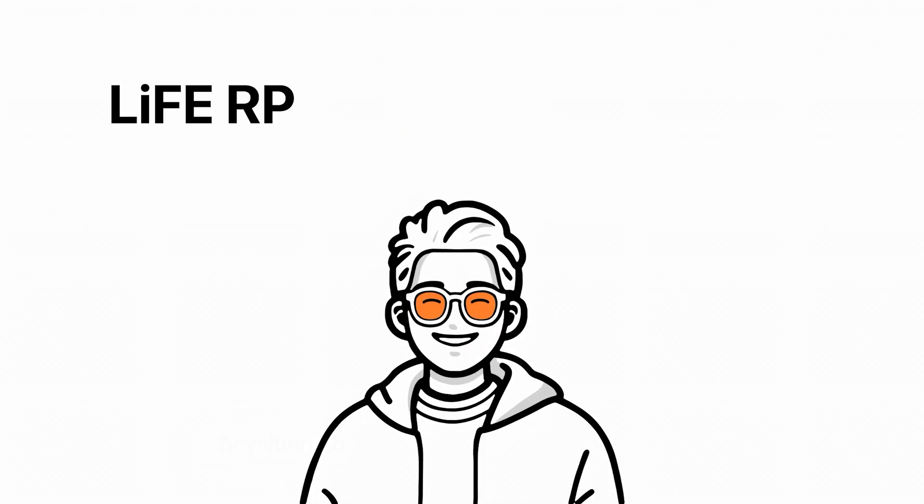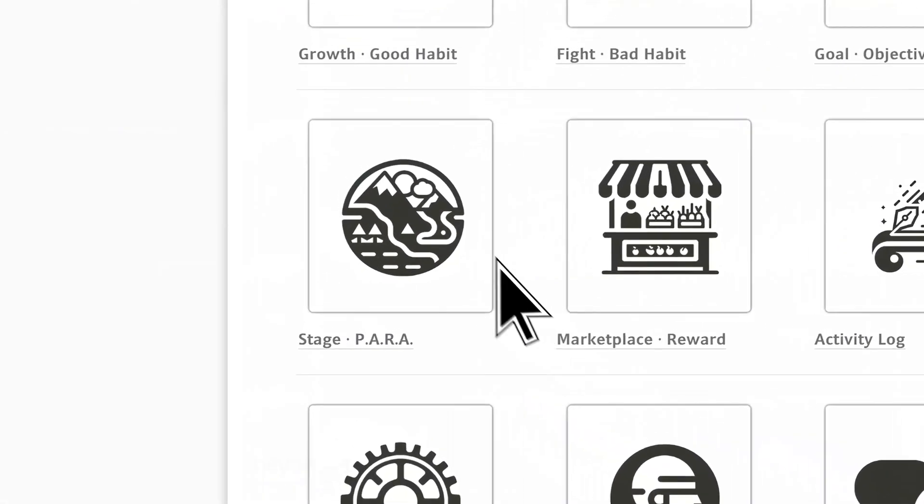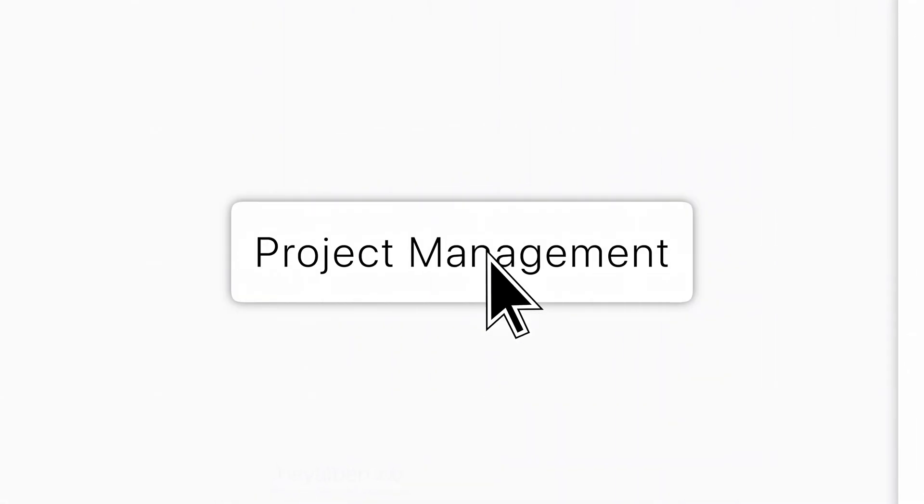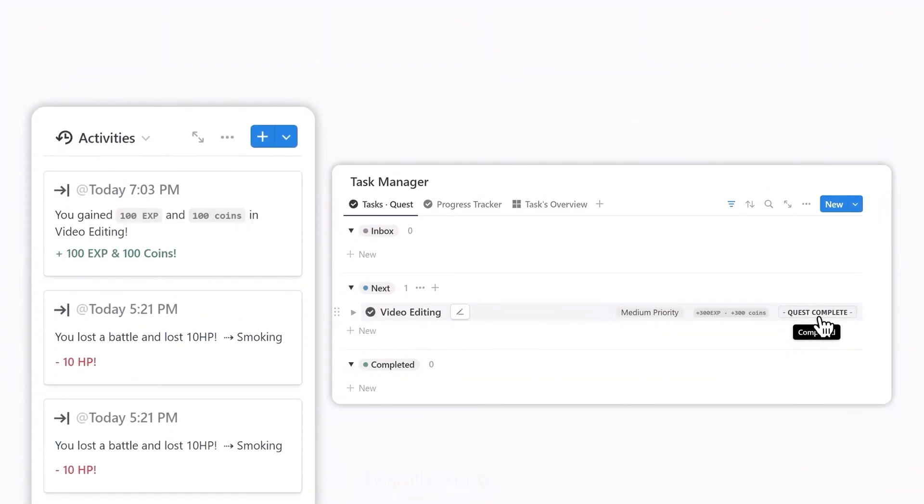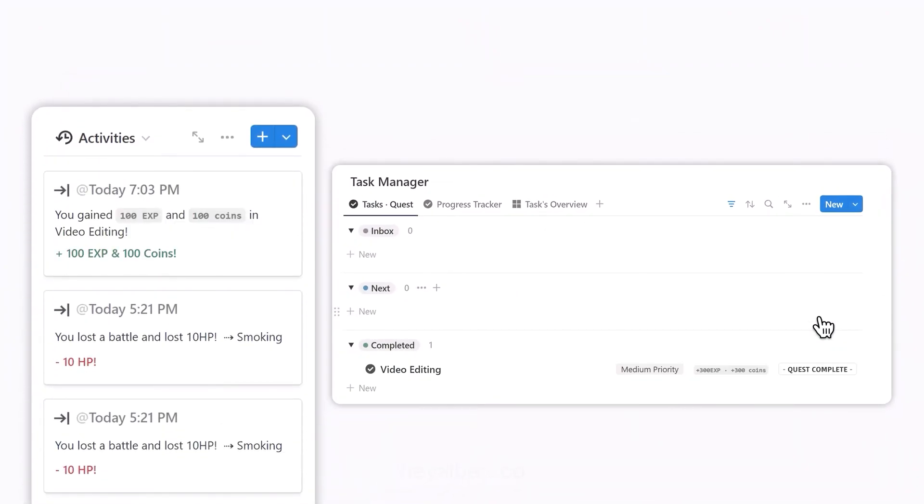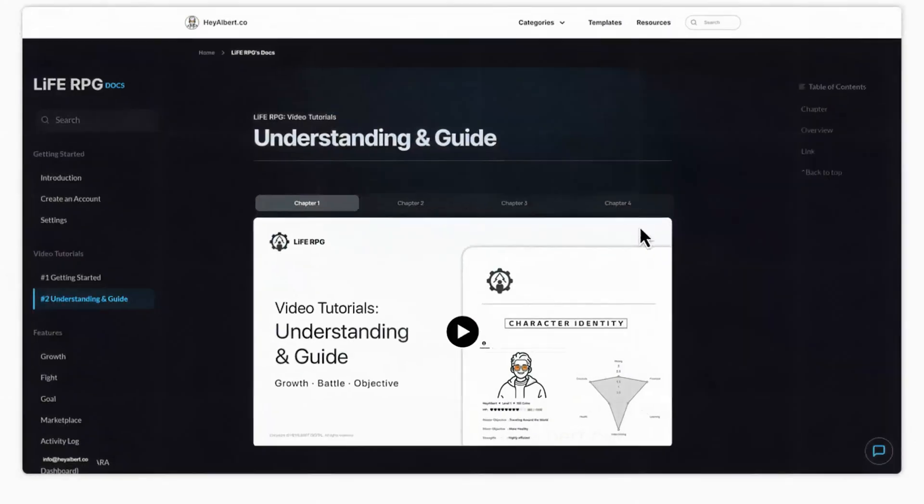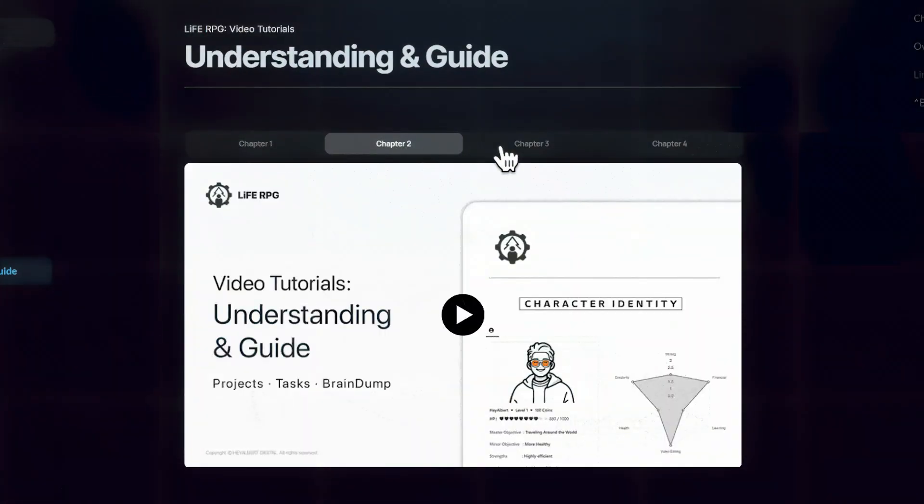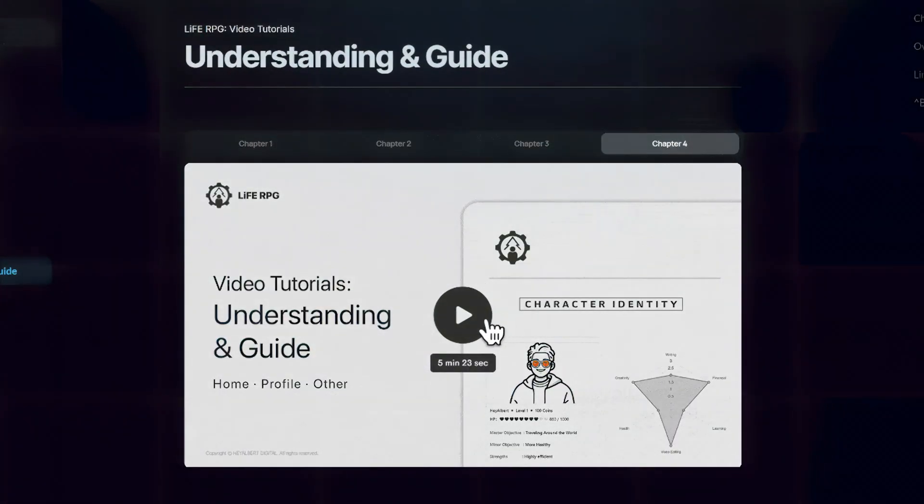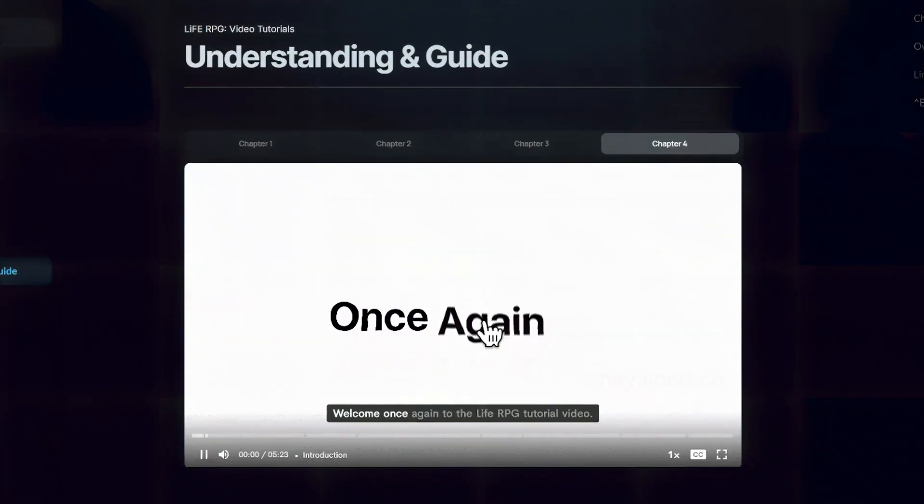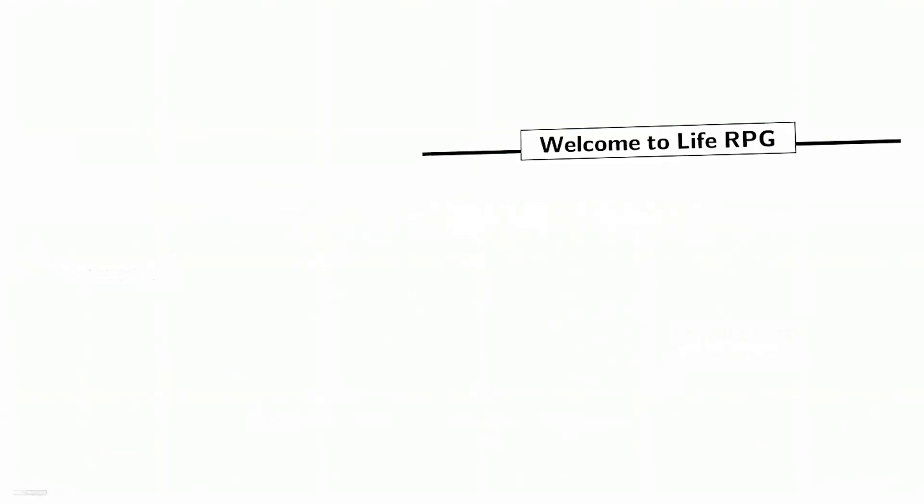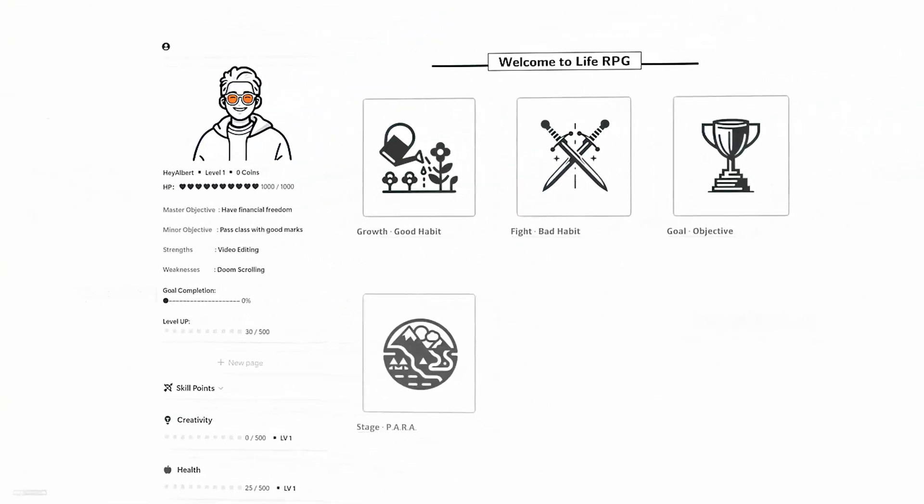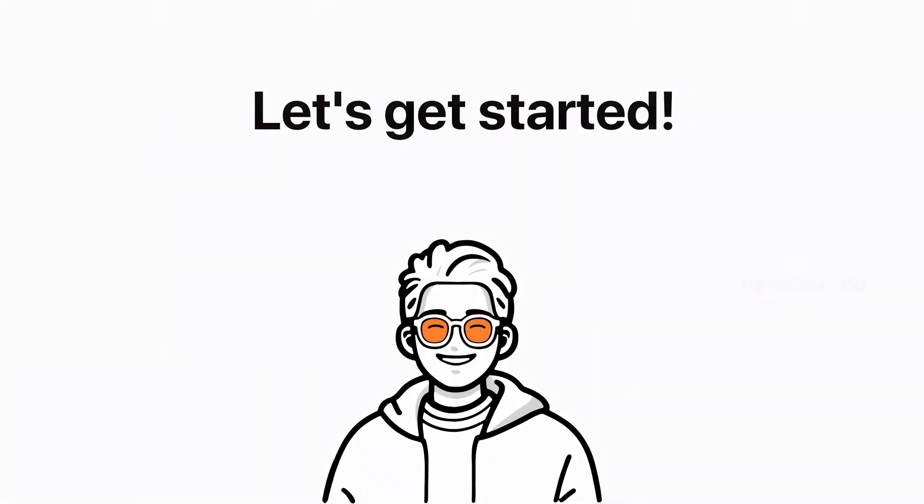Welcome once again to the Life RPG introduction video. In this chapter, I will explain how to use the Task Manager feature of Life RPG and share various use cases of Para Dashboard in daily life. But please note that this isn't a complete tutorial. For a more in-depth guide, you can find full tutorial videos on the official Life RPG resource page. Let's get started.